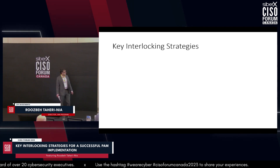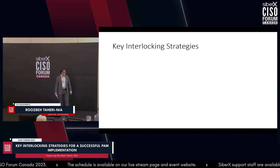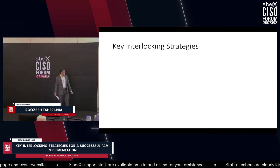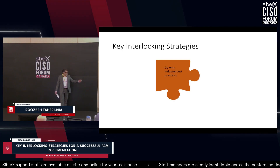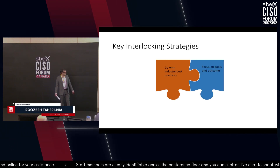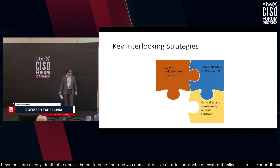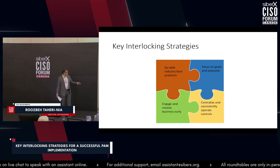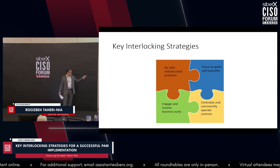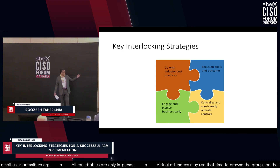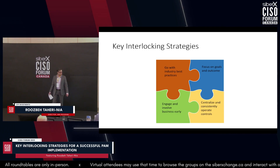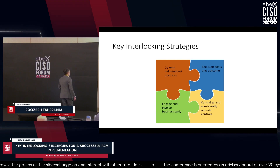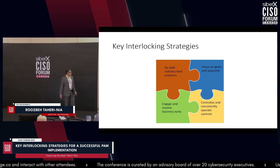Now let's talk about the four interlocking strategies. None of them are controversial — we all agree they are important aspects of a successful strategy. The first is going with industry best practices. The second is focusing on goals and outcomes. The third is centralizing and consistently operating controls. And the fourth is engaging and involving the business early on. These strategies have a lot of synergies and interconnectivity — they all tie together, as you'll see.